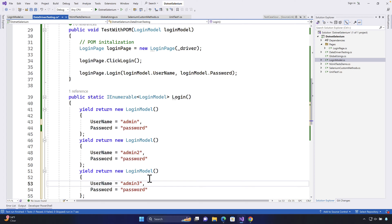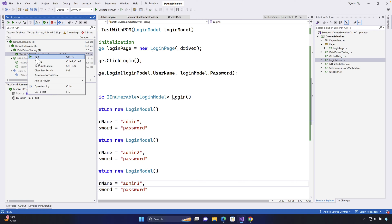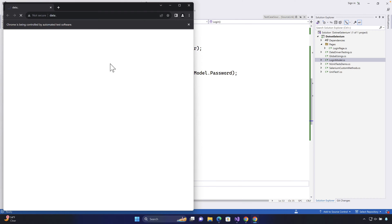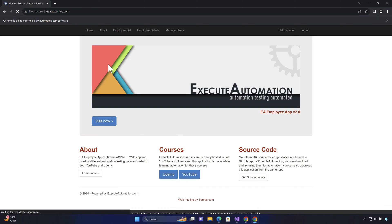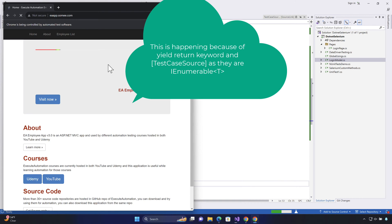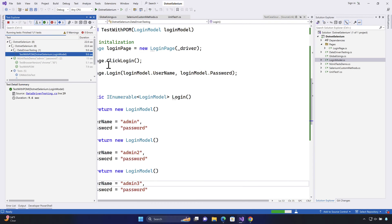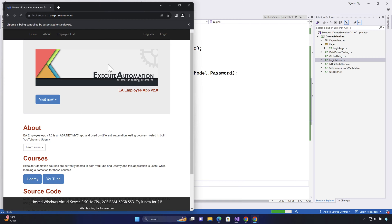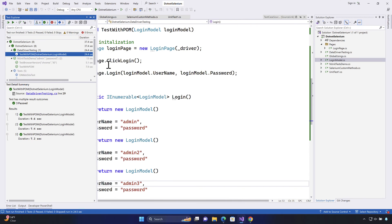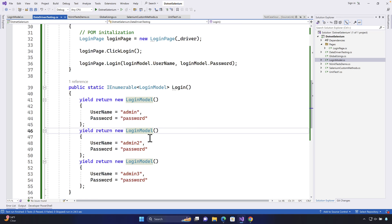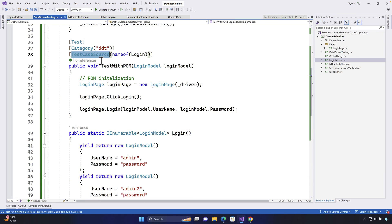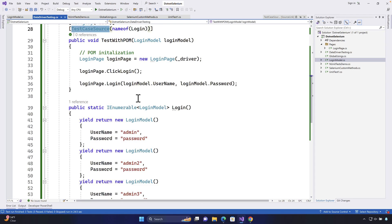To demonstrate multiple combinations, I copy the yield return and create additional entries — for example, admin2 with password2 and admin3. Now if I run the tests, the same test runs multiple times with different data sets: first with admin/password, then admin2/password, and so on. You can see all three tests executed, visible in the Test Detail Summary in Visual Studio 2022. This is how the TestCaseSource attribute of NUnit helps us perform data-driven testing in a much easier fashion.